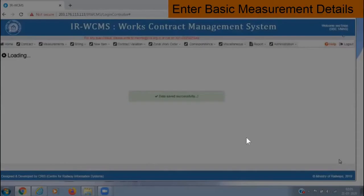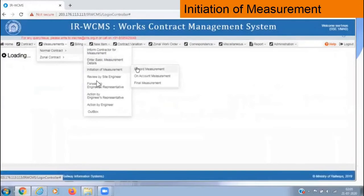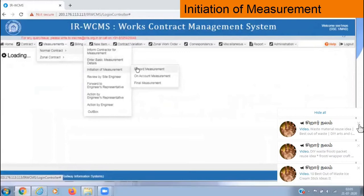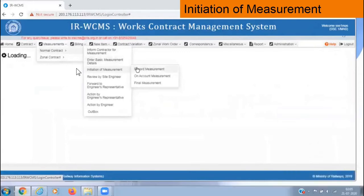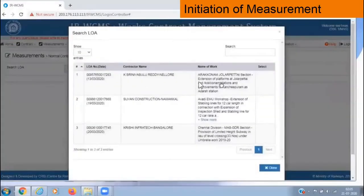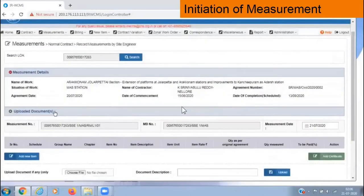Data saved successfully. Now we have informed the contractor and entered the basic measurement details. Next, we initiate the measurement — we are going for record measurement. Hit search, LOIs are listed, click on that, and this will be the page.